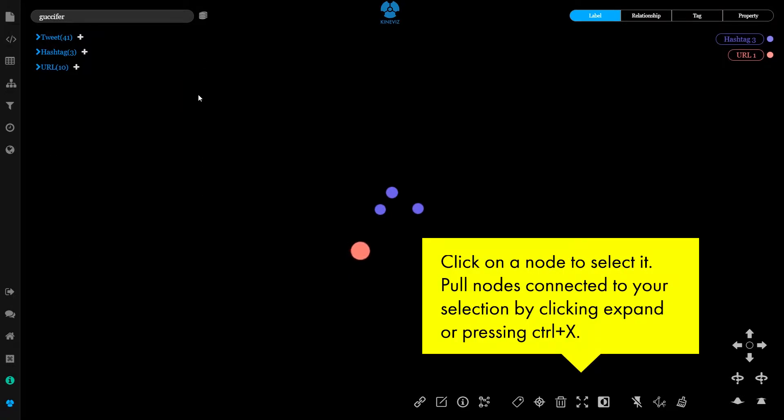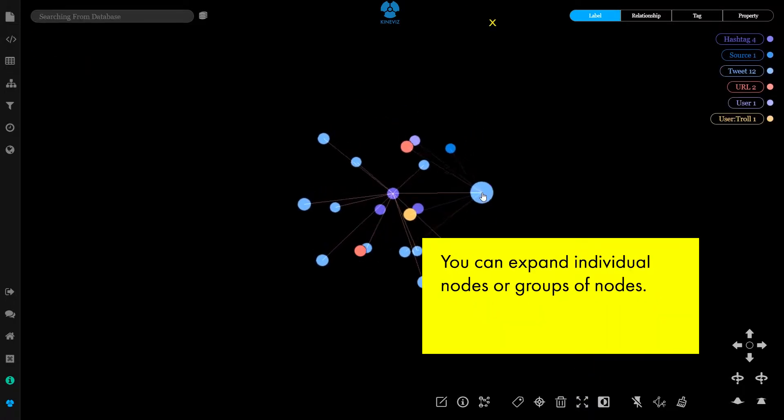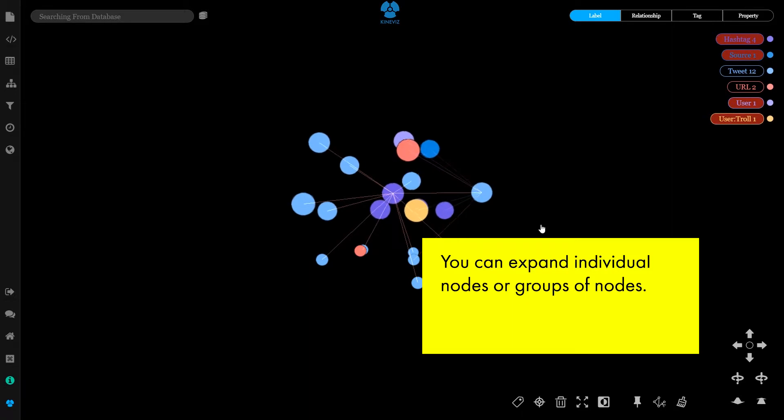Click on a node to select it. Pull nodes connected to your selection by clicking Expand or pressing Ctrl X. You can expand individual nodes or groups of nodes.